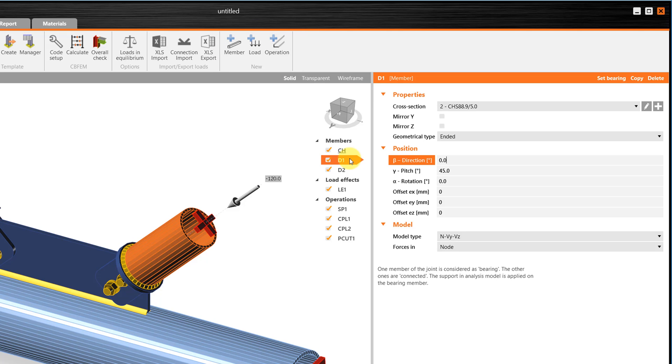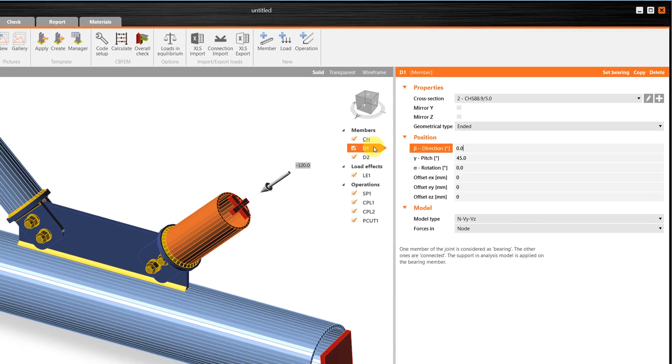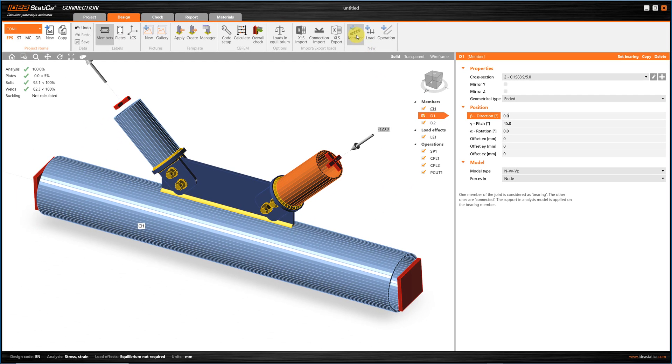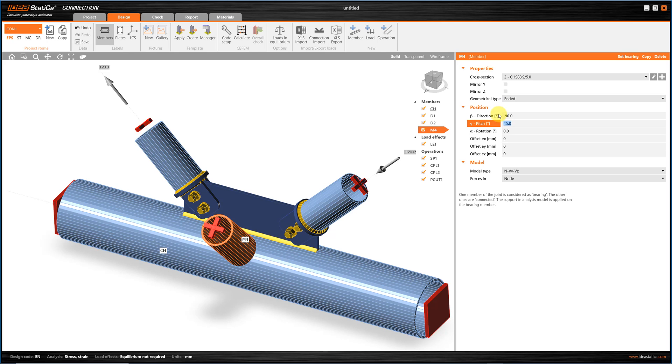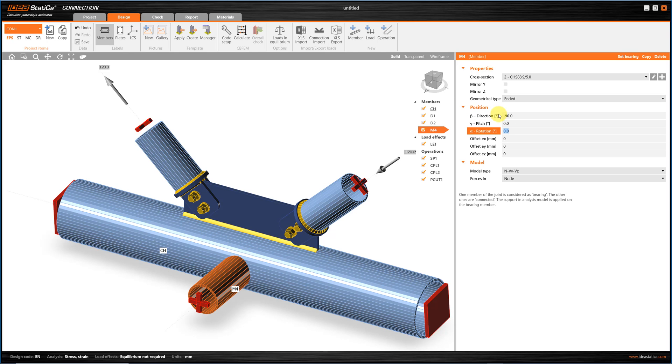So, firstly, I'm going to add a member, and through its properties, I can define the correct position. Then, I'm going to add a force in the existing load effect.